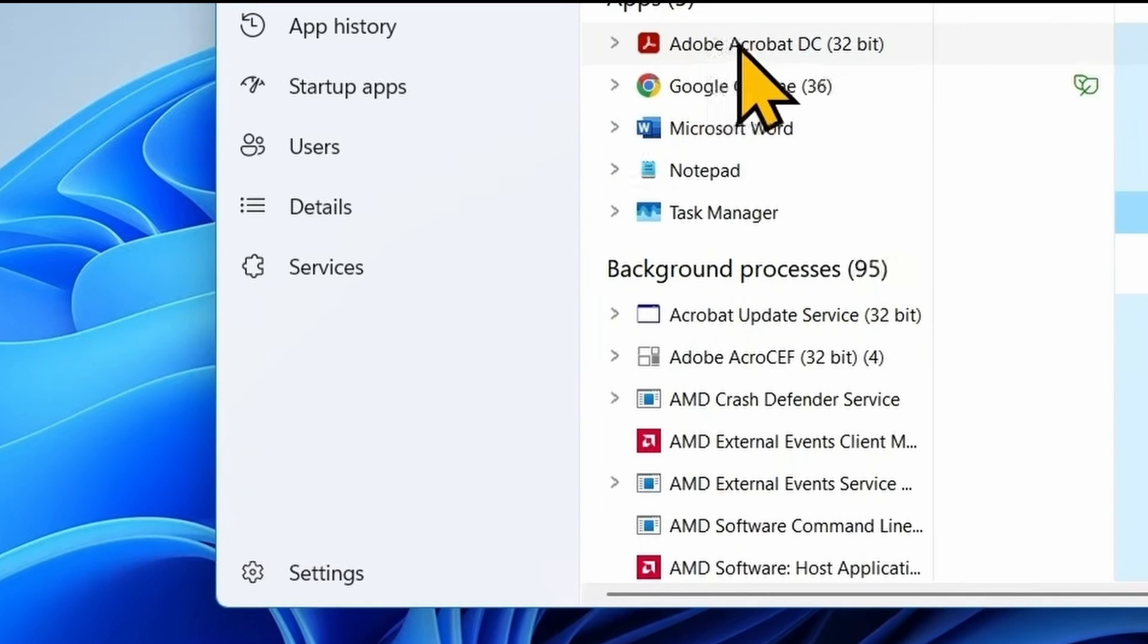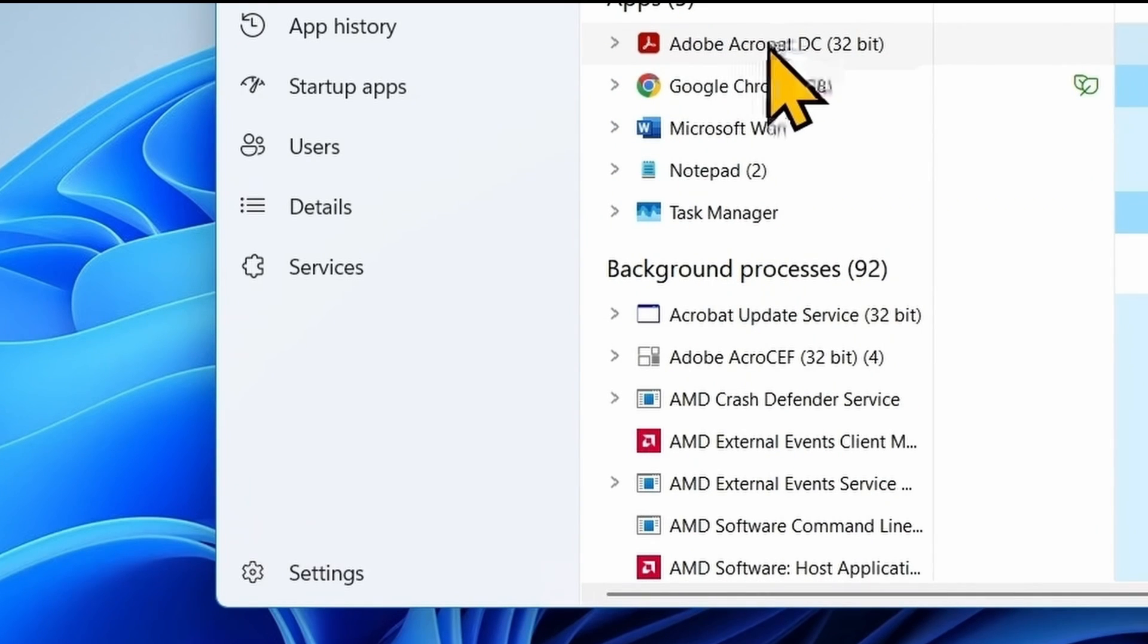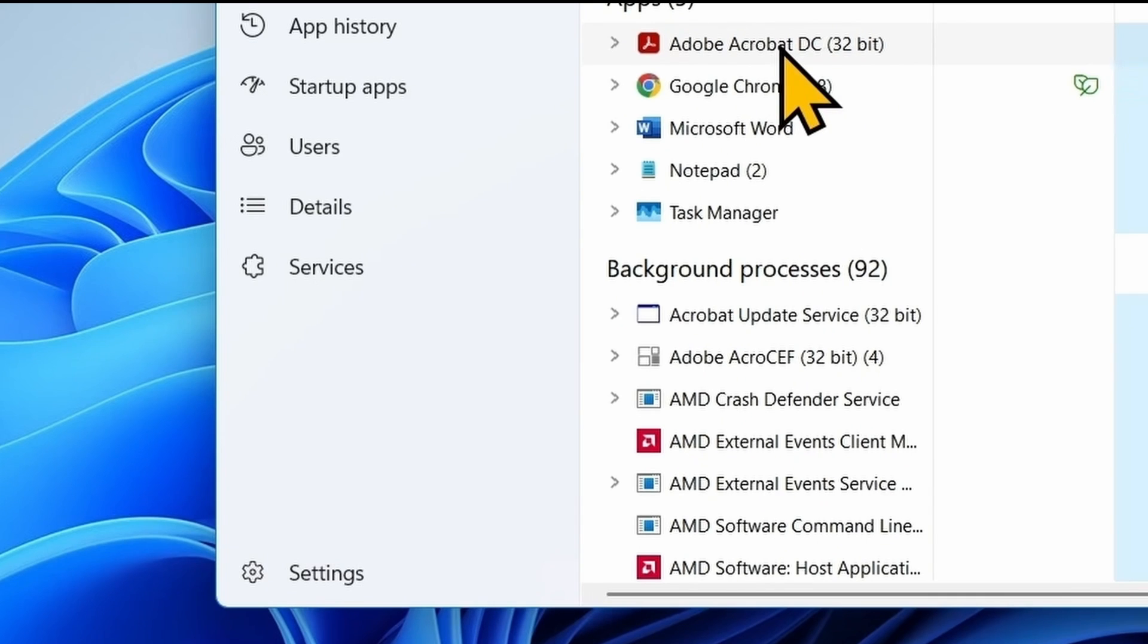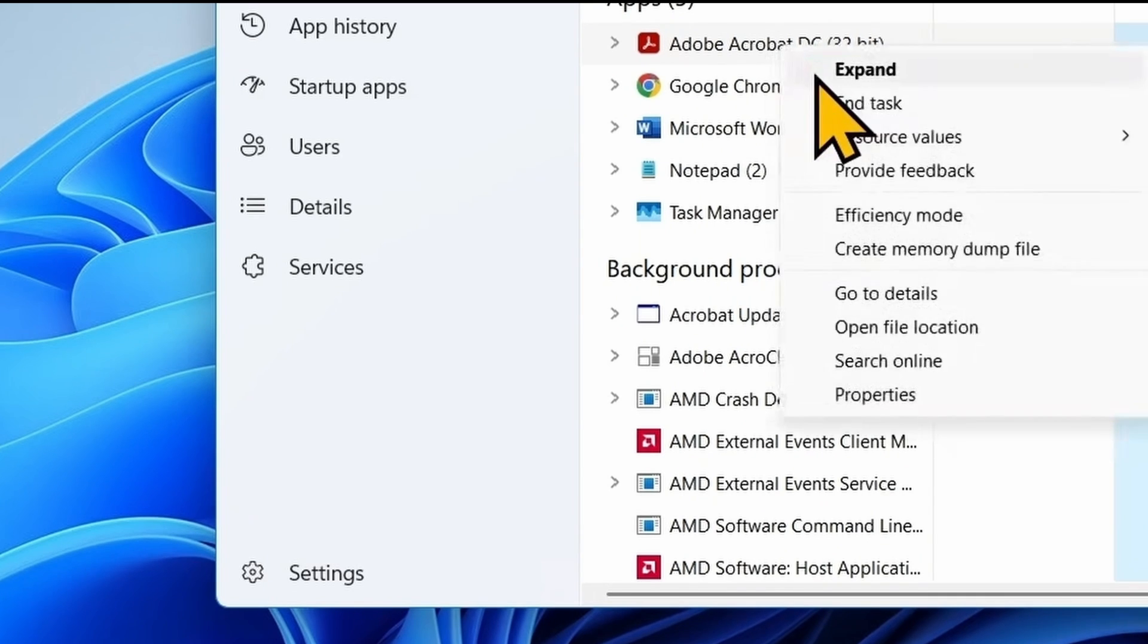Find Adobe Acrobat in the processes list. This one, Adobe Acrobat DC. Right click on this process, select end task.